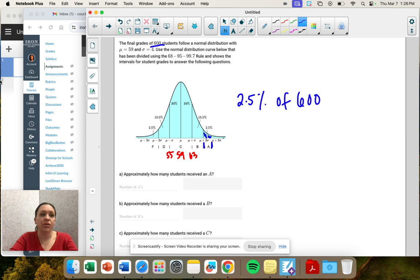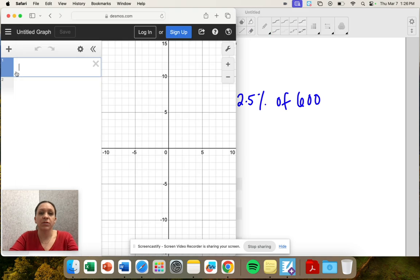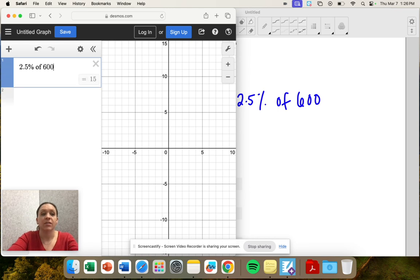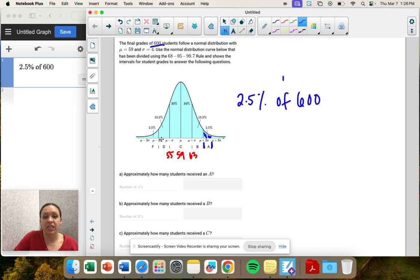If you go to Desmos and just type 2.5%, the 'of' just appears because we're finding a percent of something. So 600, so that's 15 students received an A.